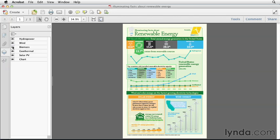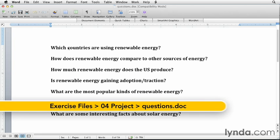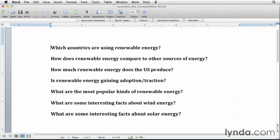I'm going to start off in Microsoft Word. What I first did was ask myself some questions — I just opened up a Word document and started typing out anything that popped into my mind. Things like: which countries are using renewable energy? How does renewable energy compare to other sources of energy? Are there certain types of renewable energy that are more popular than others? My list of questions was actually a lot longer than this, but as I kept asking more and more questions, I wasn't really worried about the answers yet.